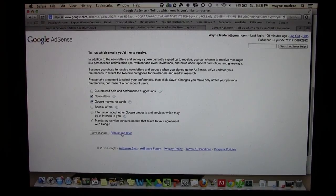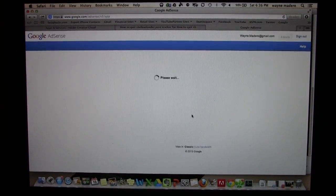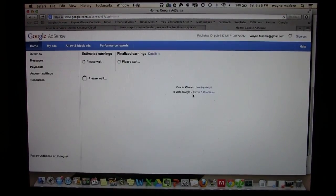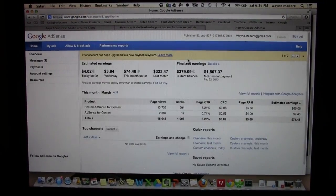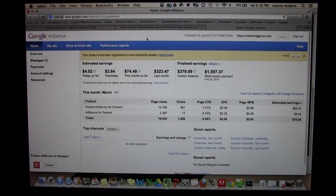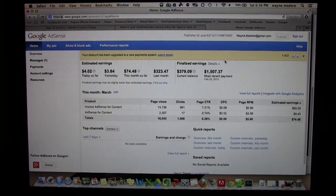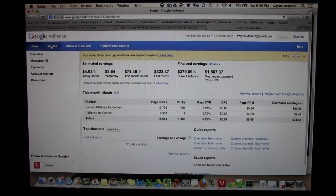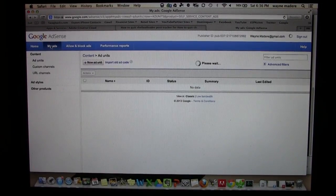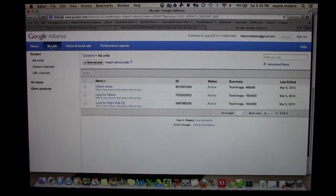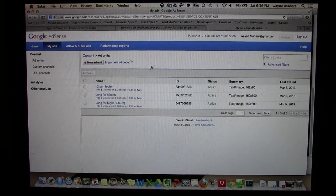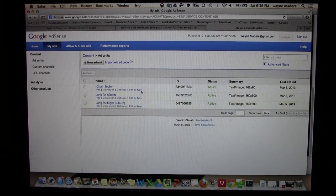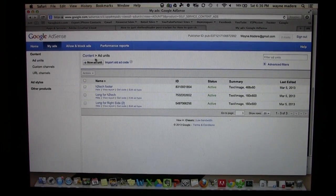Hit remind me later. And so this is my AdSense page here. From there you would click on my ads, and then you'll see these are a couple of the ads I've already created.